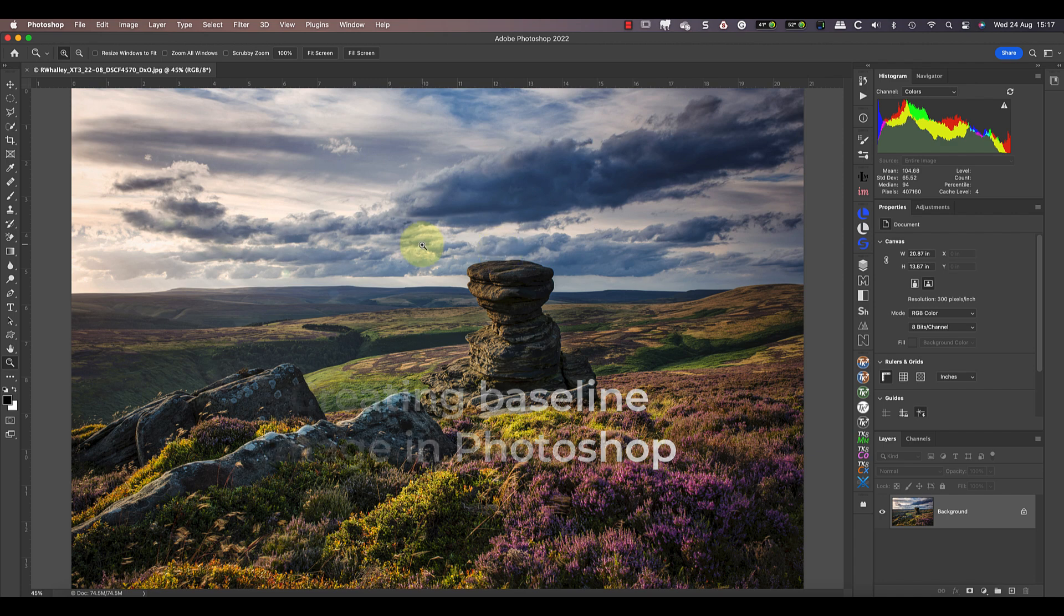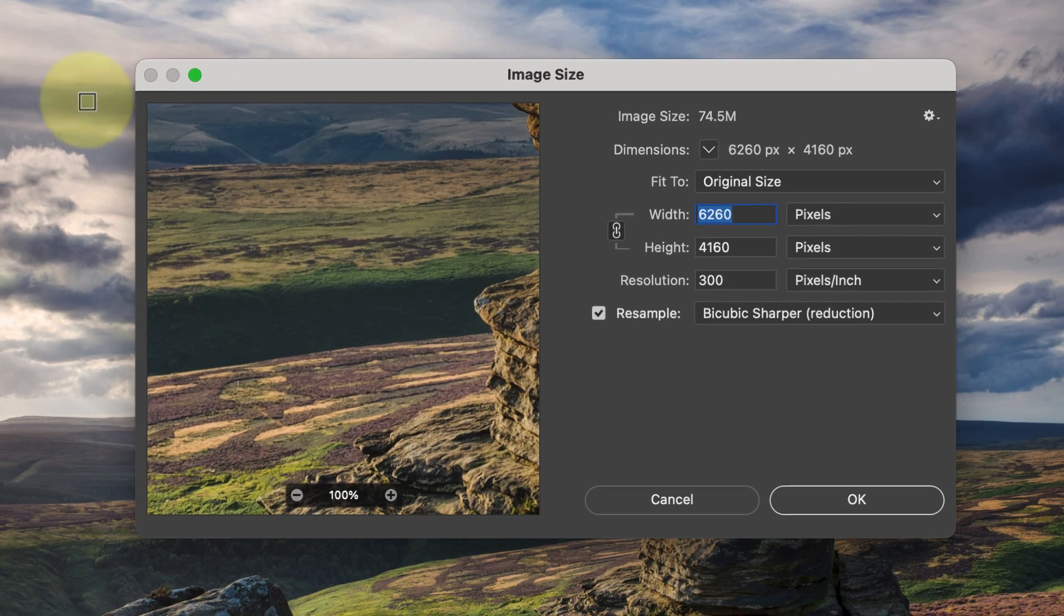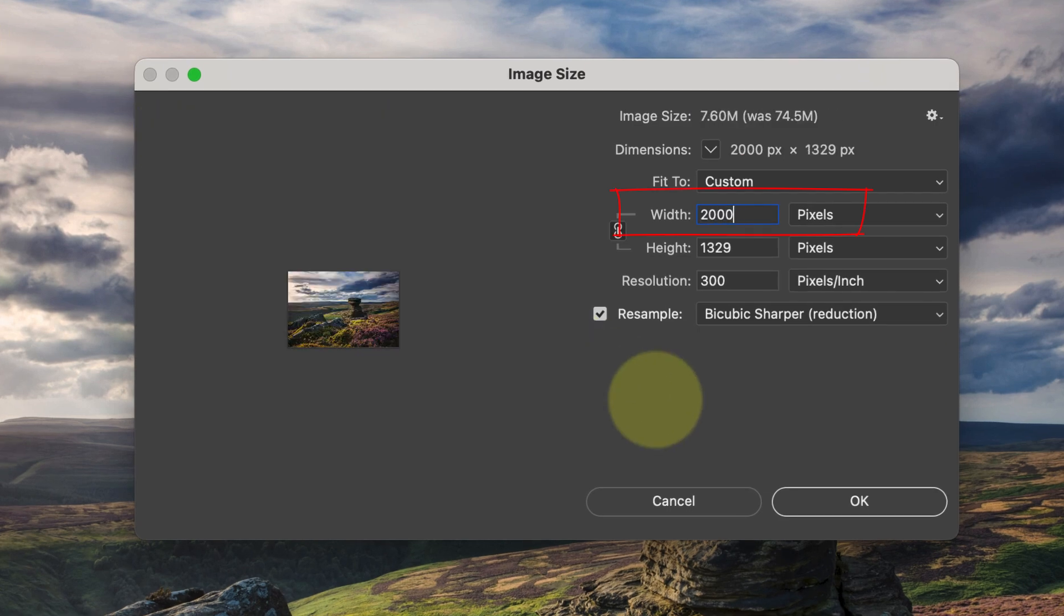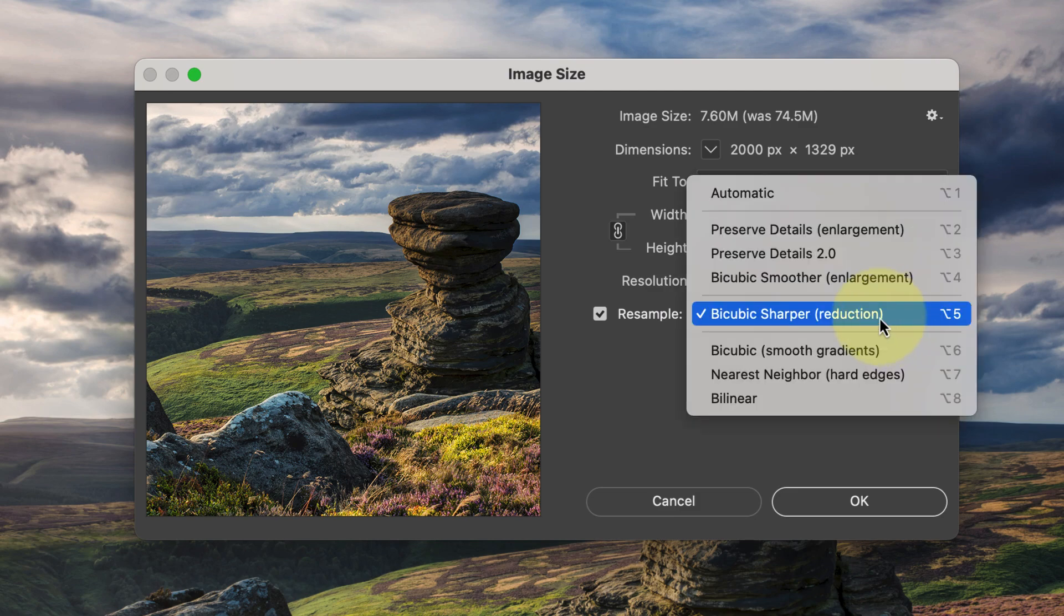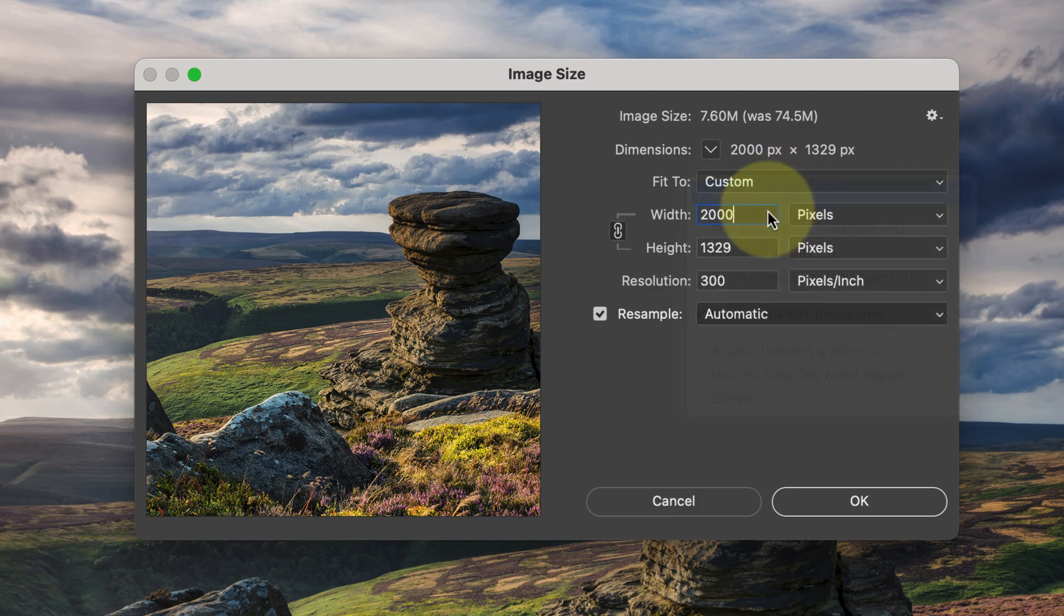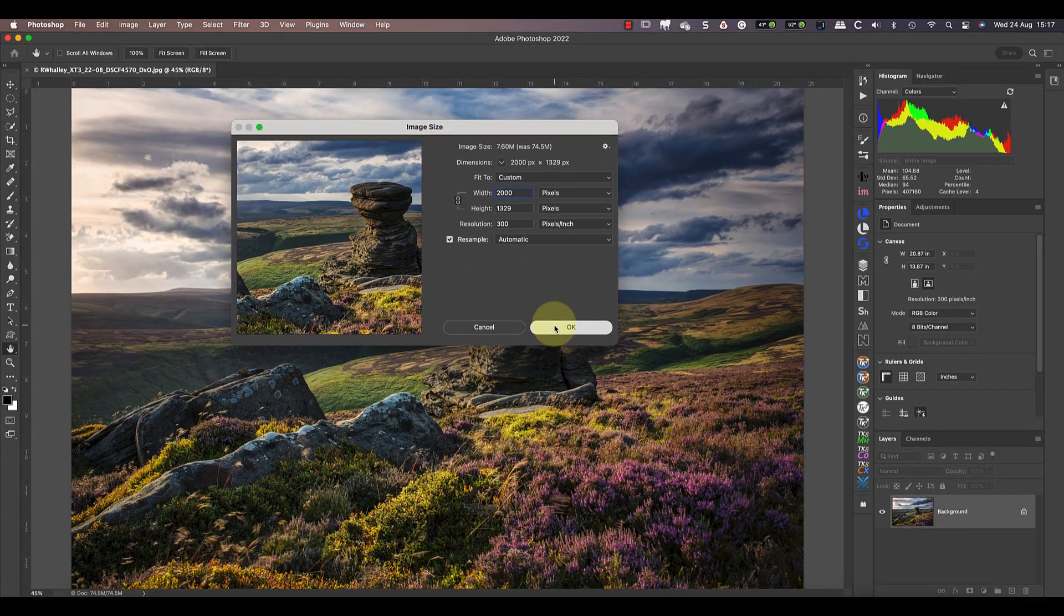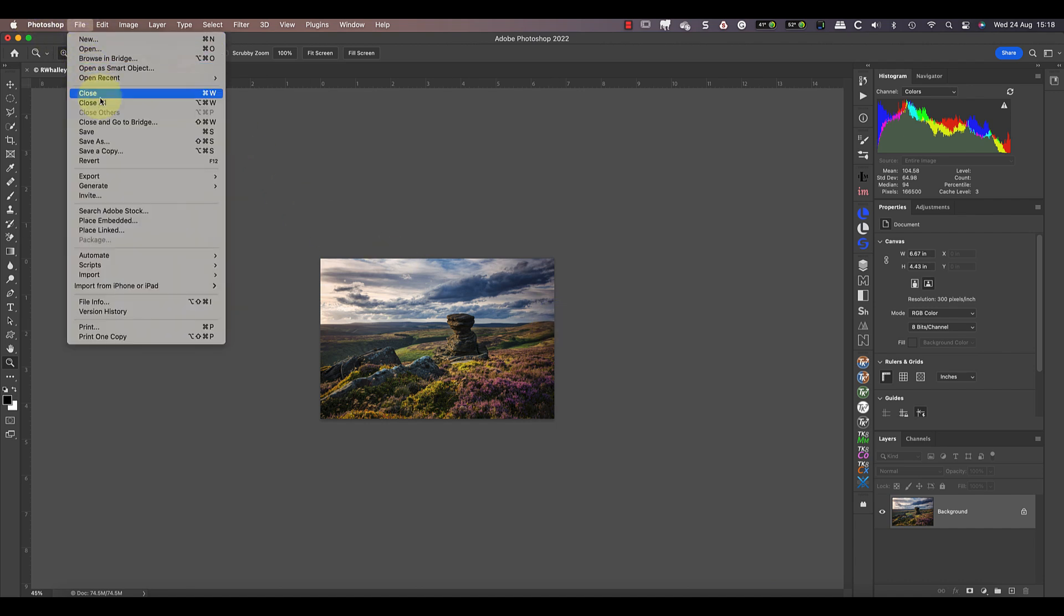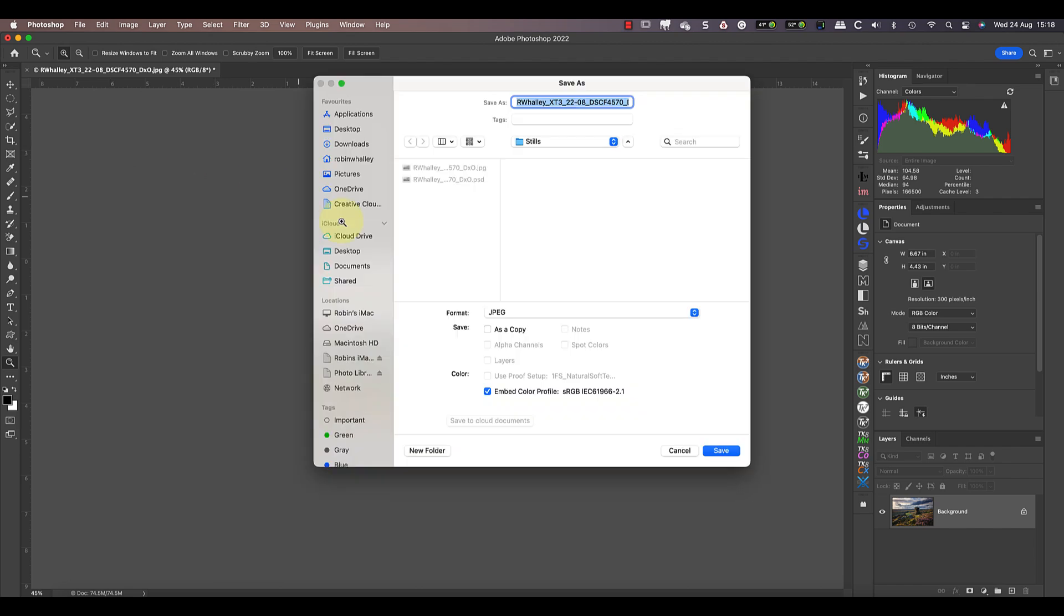To start with, I'm creating a default image as a baseline to compare the results against. To do this I'm using the Photoshop image size feature in the image menu. I'll then set the size to 2000 pixels on the long edge and the method to automatic, which allows Photoshop to pick the best resizing method from its options. I can then save the resized image using the JPEG format at a quality setting of 11.